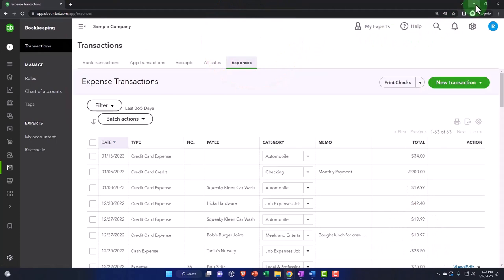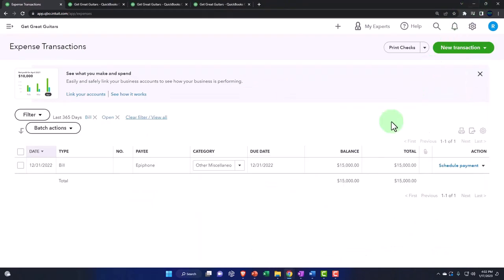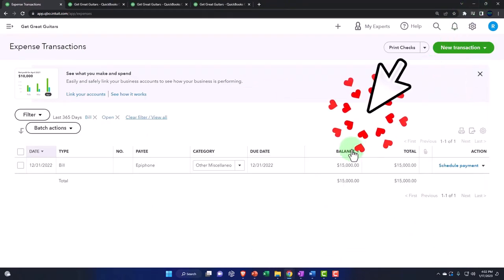And then of course, when we pay the bill, typically another way that we can sort them is just by the pay bill form.